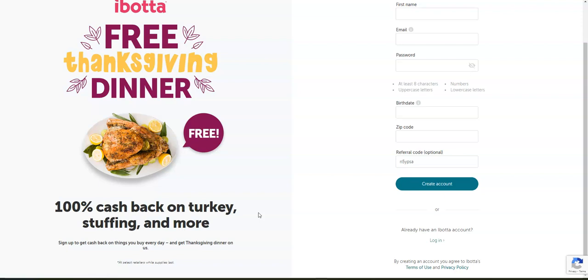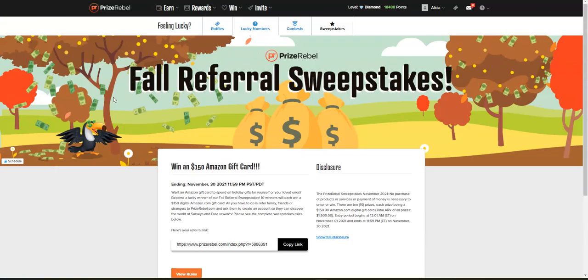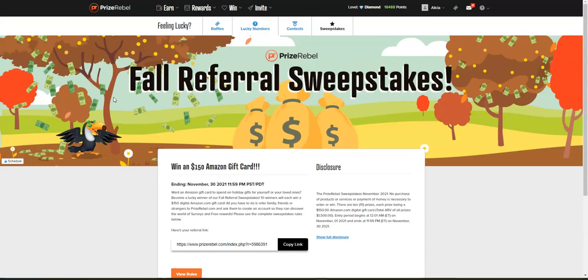Make sure you download it. I'll have the link right below this video. Also, Prize Rebel is giving away fifteen hundred dollars this month—it runs through the end of the month. They're giving away $150 via an Amazon gift card to 10 members.